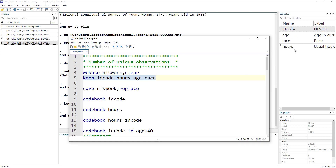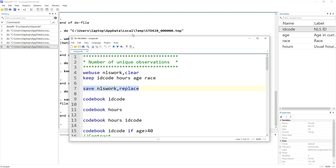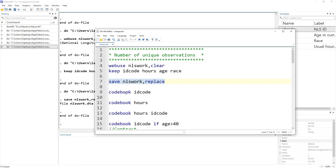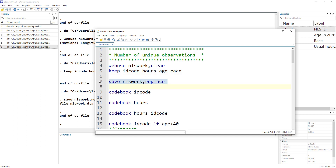We'll stick to ID code, age, race, and hours. Let's save this data. The reason I'm saving it is that I'm going to destroy this dataset while working with it and may need a fresh copy. So instead of re-downloading and filtering again, I'll just import the saved version.